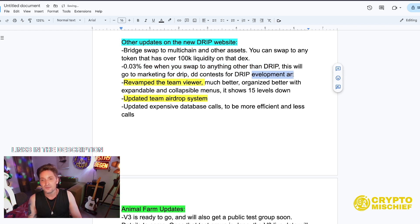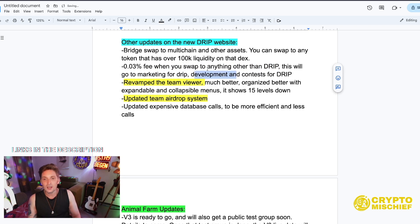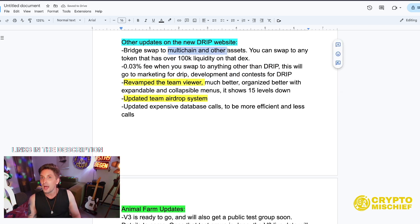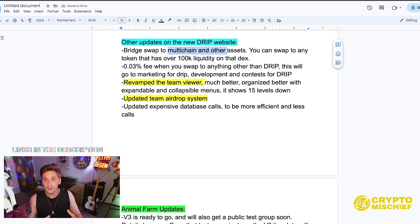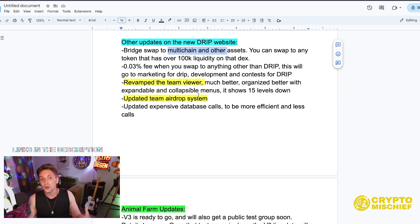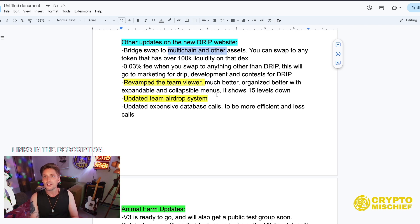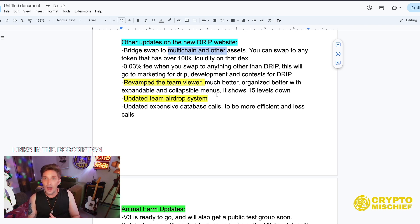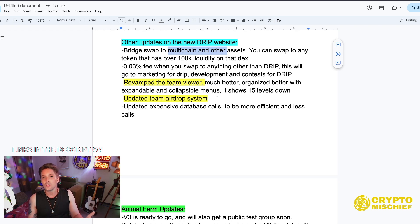0.03 percent fee when you swap to anything other than Drip. This will go to marketing for Drip, development for Drip, and contests for Drip. So if we start using this as our cross-chain swap as a community, pushing for it, adding liquidity, like helping to do this, then we are going to be able to really get this going.